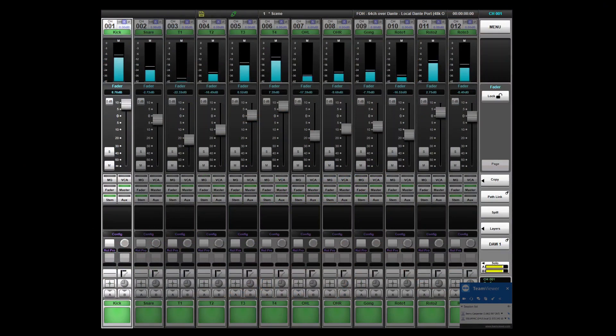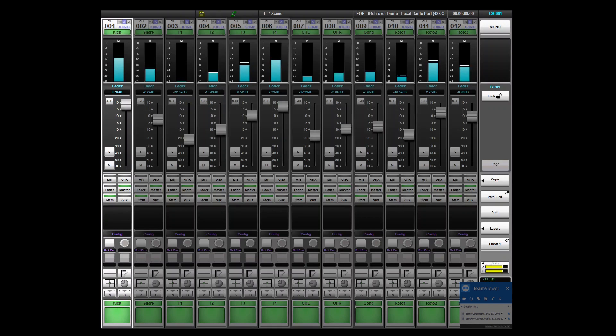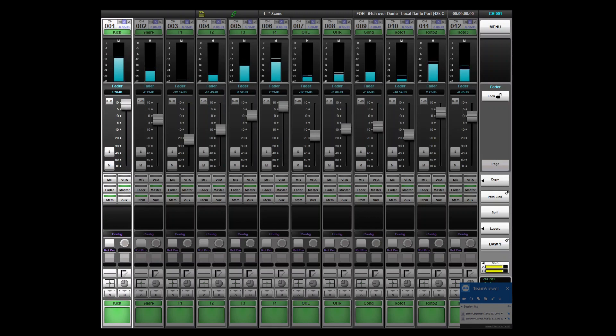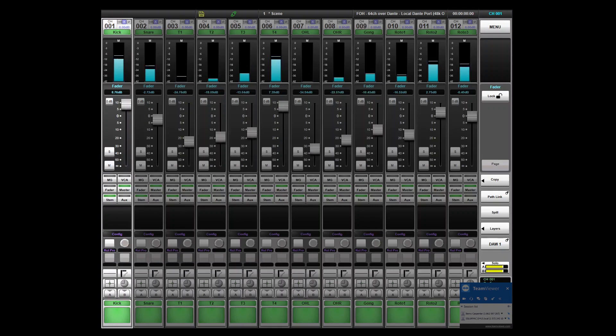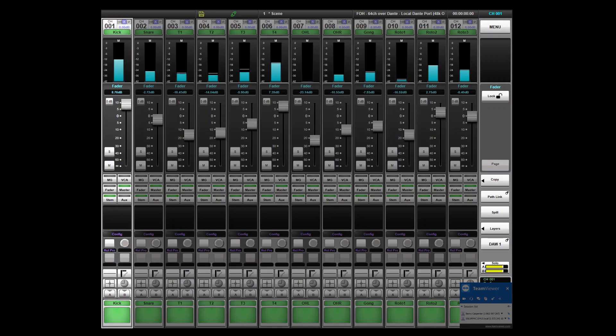TeamViewer is run directly on the console for remote access, enabling remote support, remote configuration as well as full surface control. This means that engineers working from home or anywhere in the world with a standard internet connection can directly access the console and all software control features from any computer.